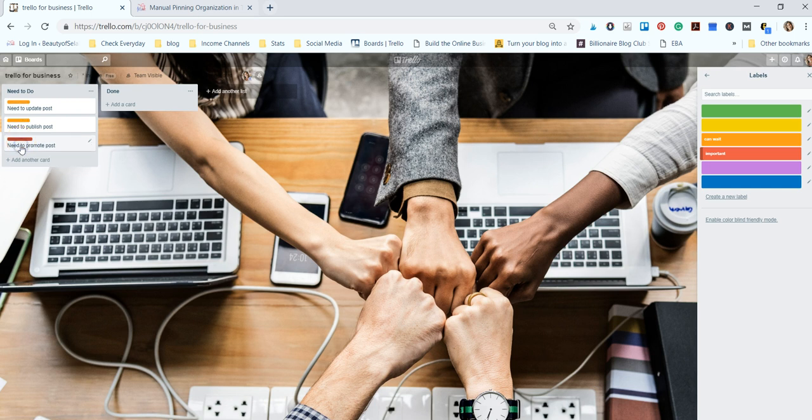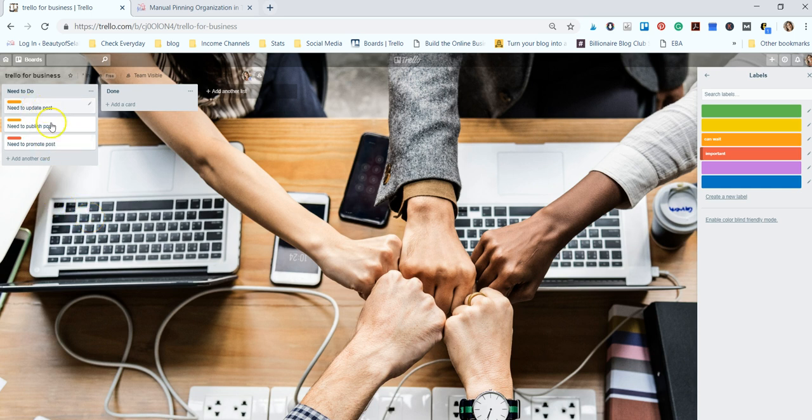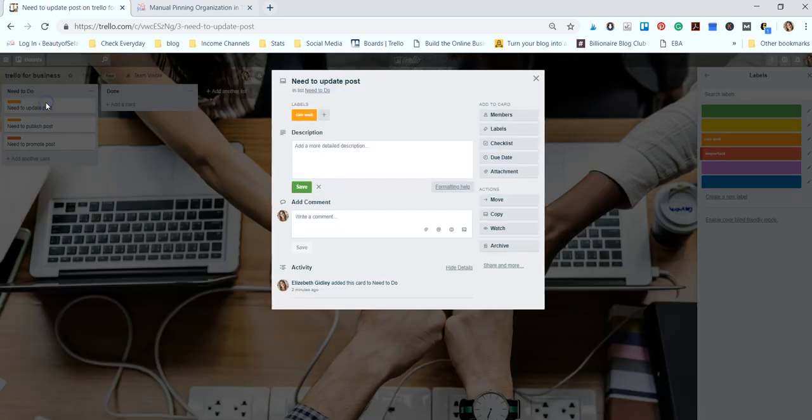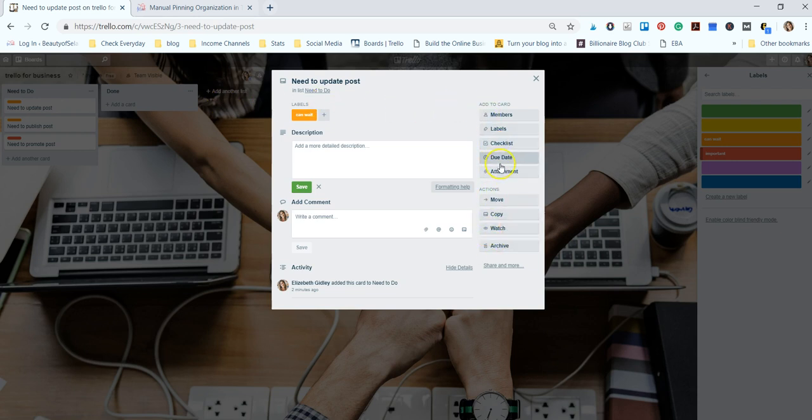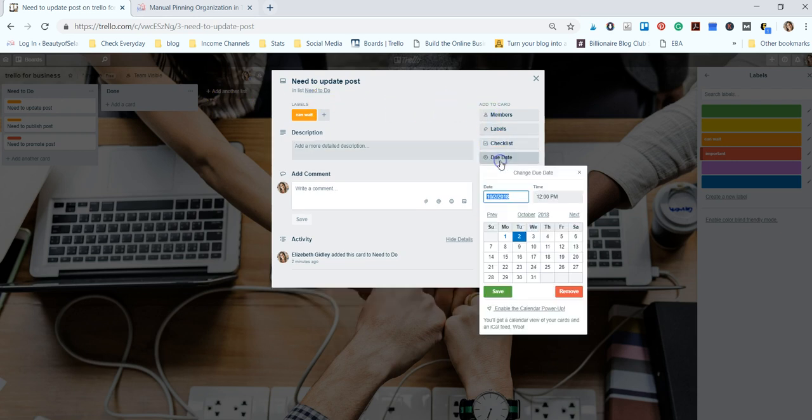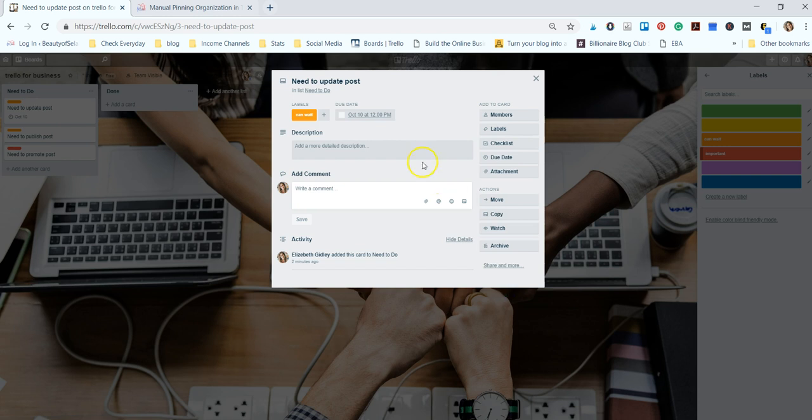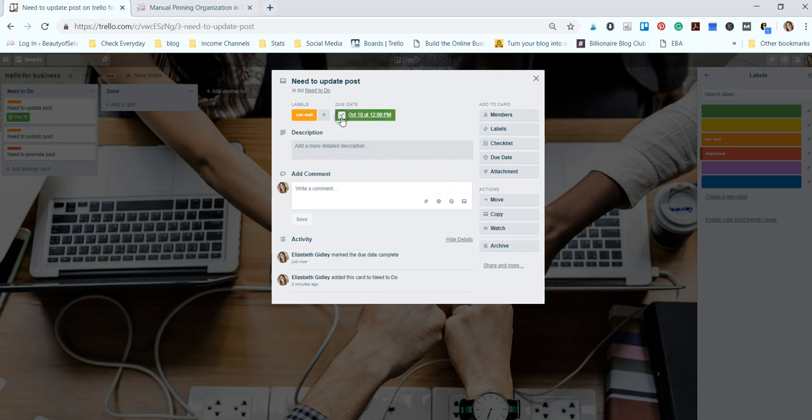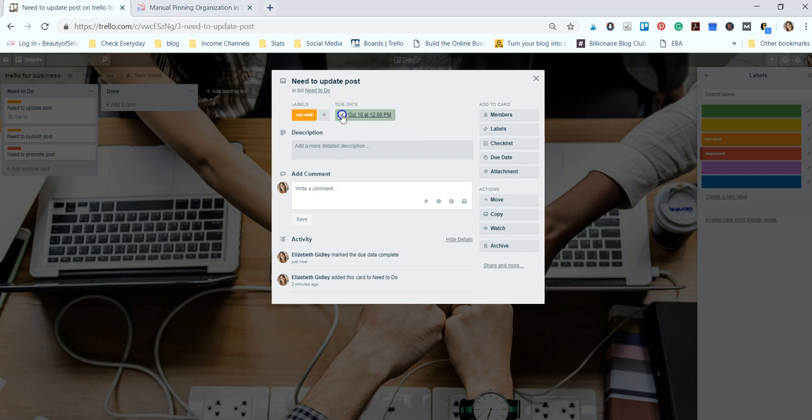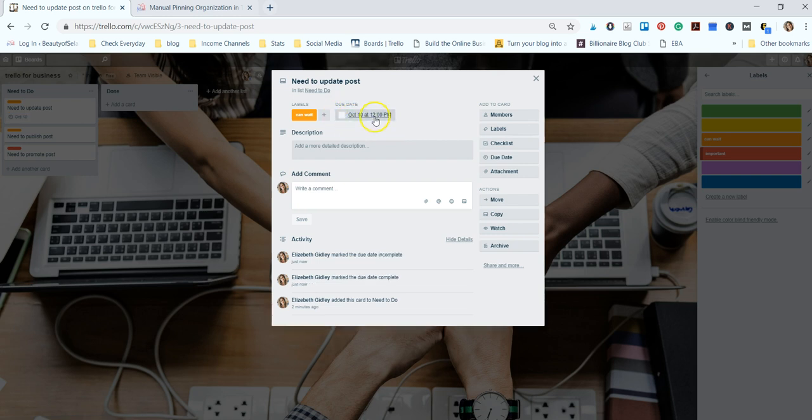Now we're going to add dates to these cards. If you click on the card there's lots of different options in here. I'm going to just show you how to add a due date. You click on this and then you click the date that you would like it to be done by and you can save that. It'll add a date to your card. Now you can click that it is completed. It'll turn green when it's overdue this will turn red.